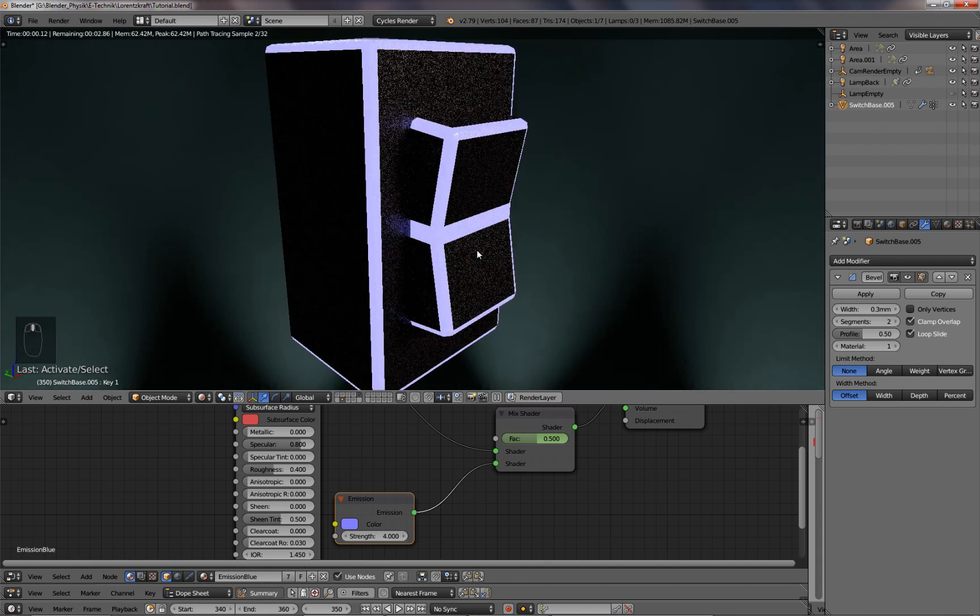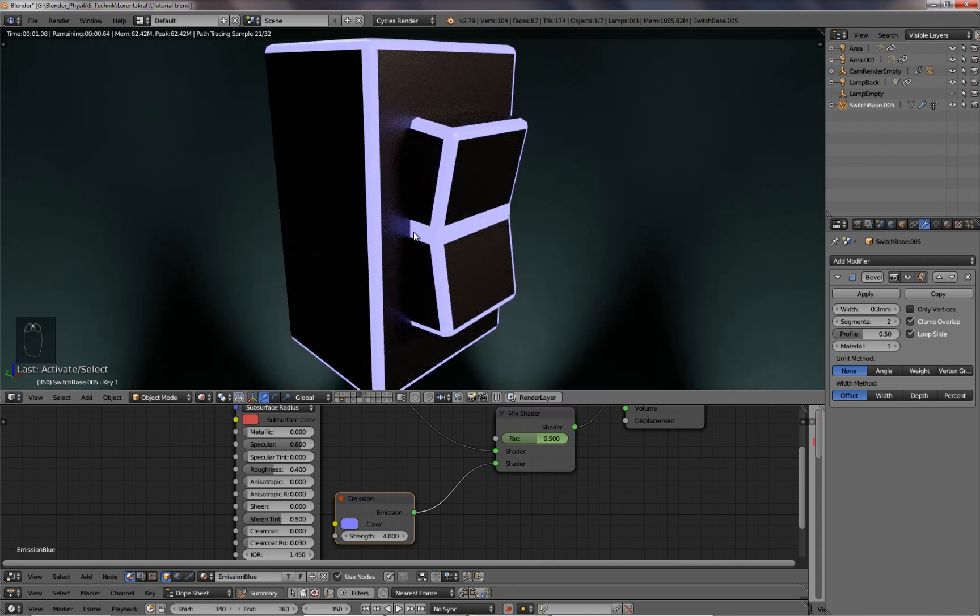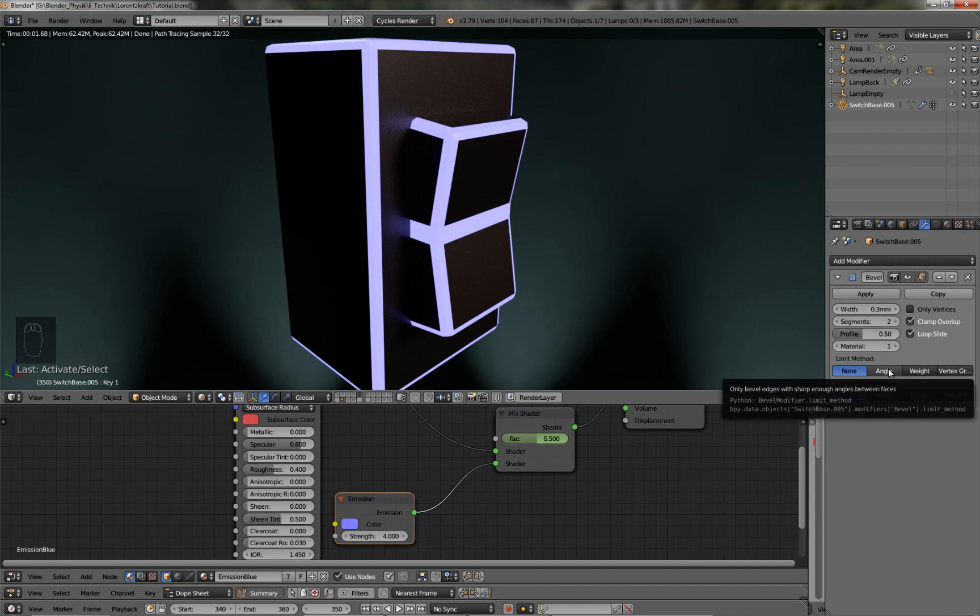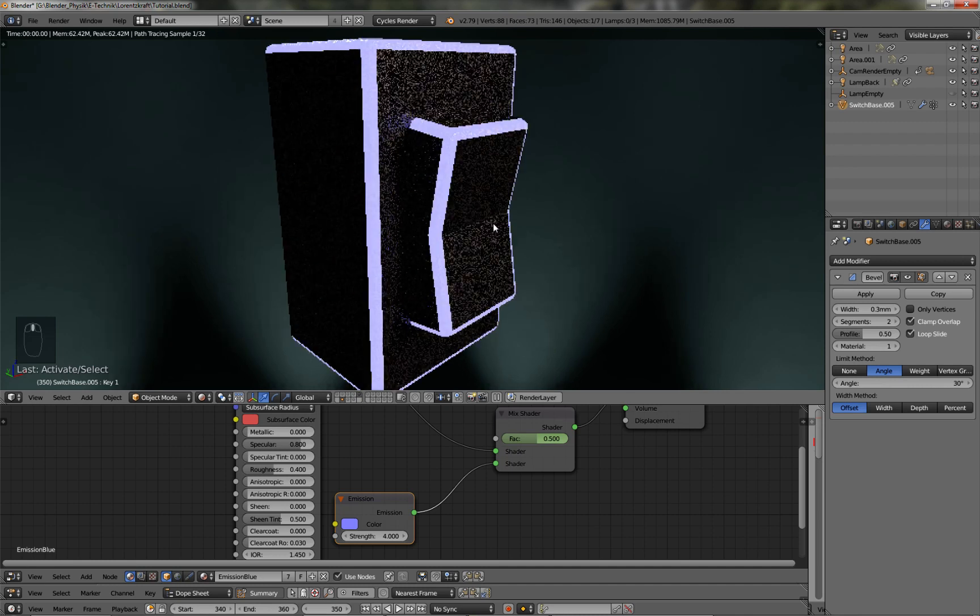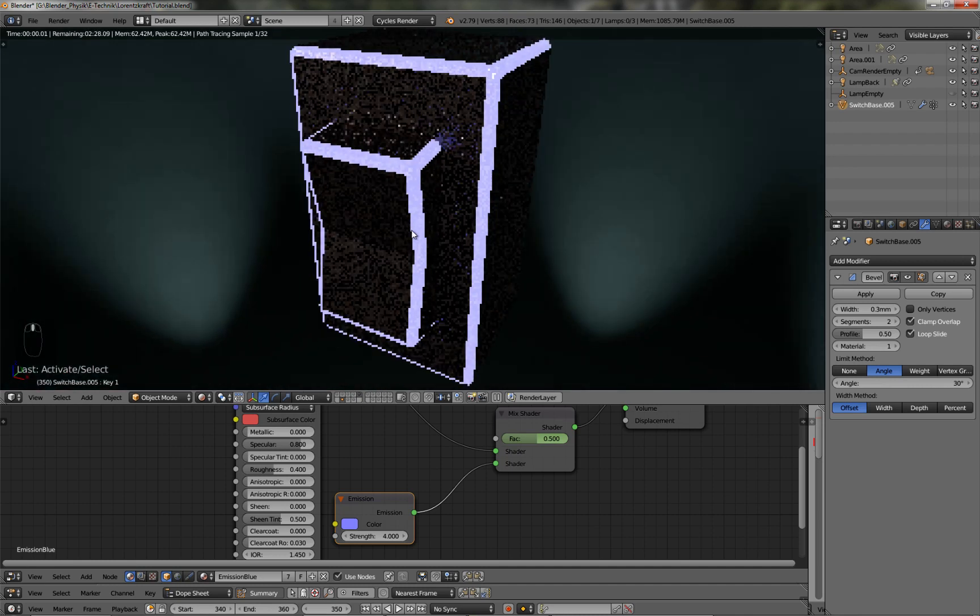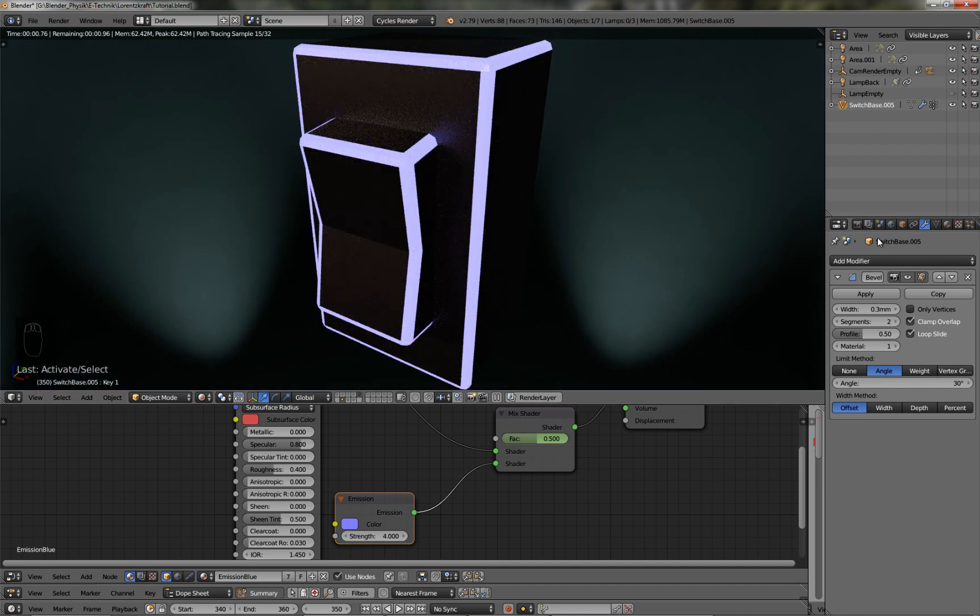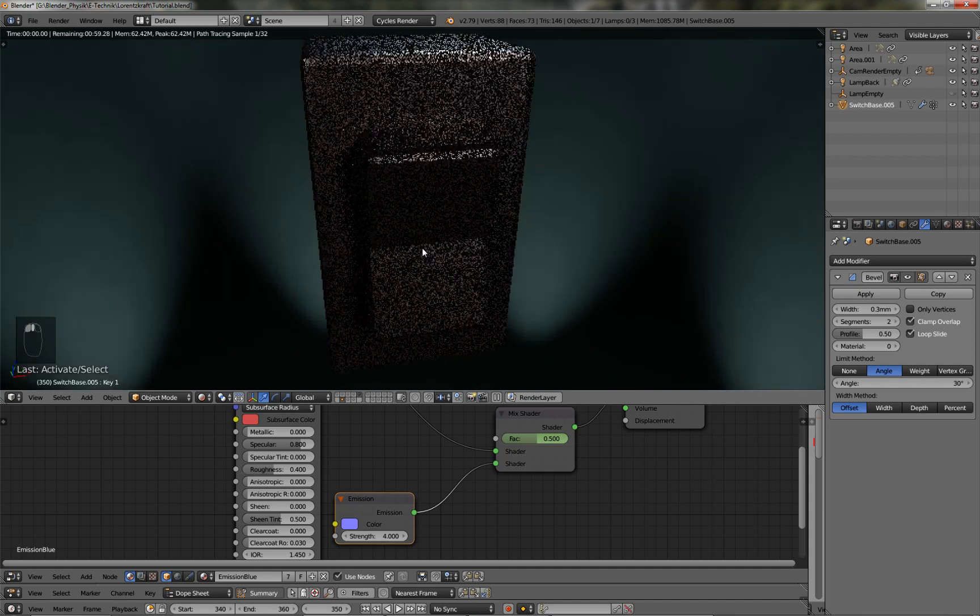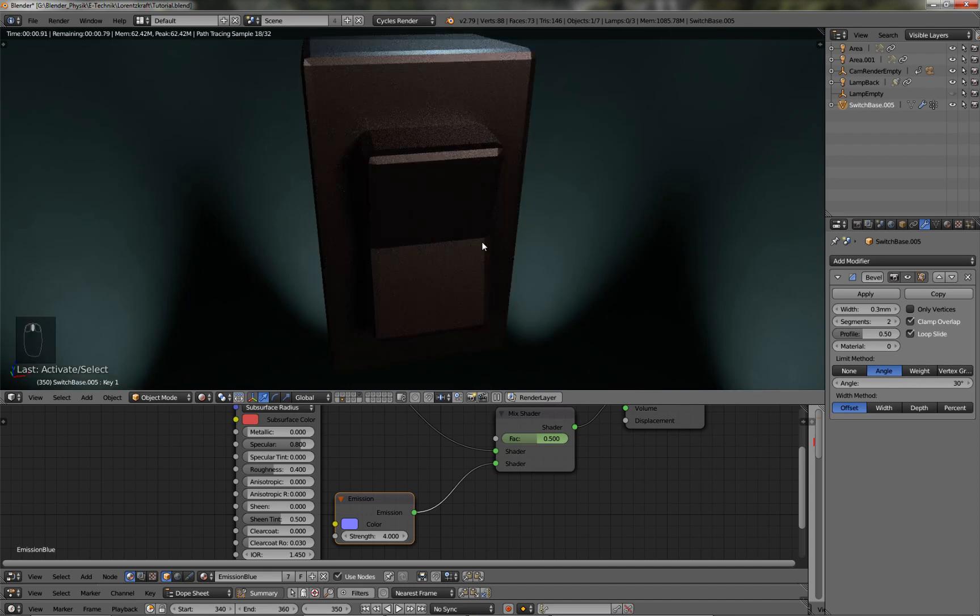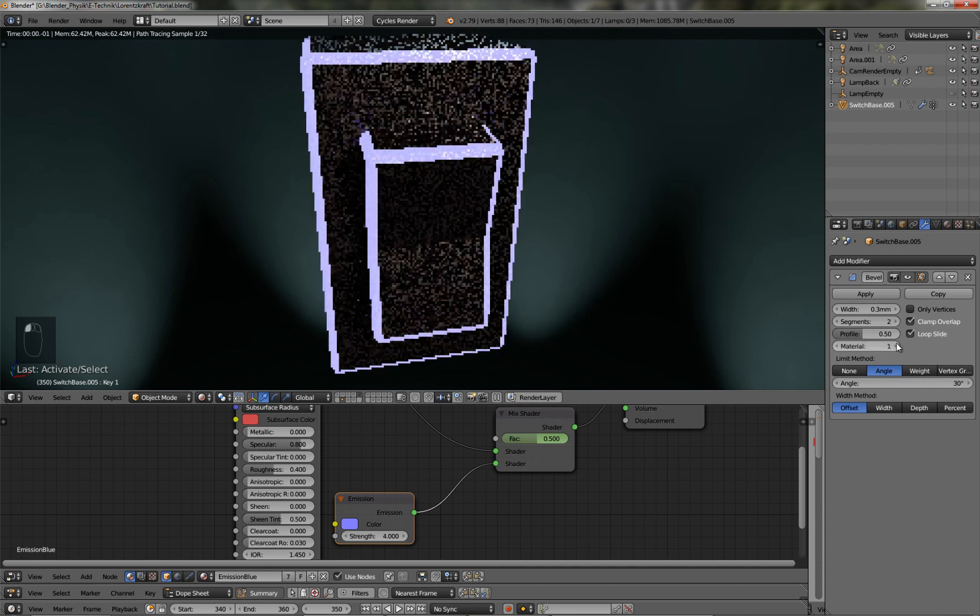Now there's a little bit too much glowing going on, I don't want this part to be glowing. That's also very simple. If I turn on the angle, now everything below 30 degrees doesn't get affected by the modifier anymore. So even if I switch the material back to zero, you can see that those parts are not affected by the modifier, which is exactly what I need here.